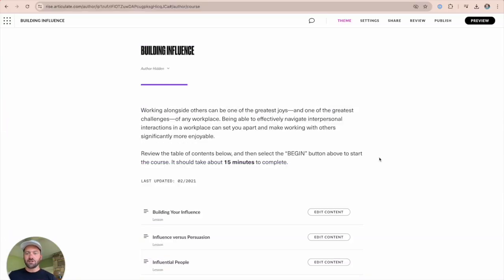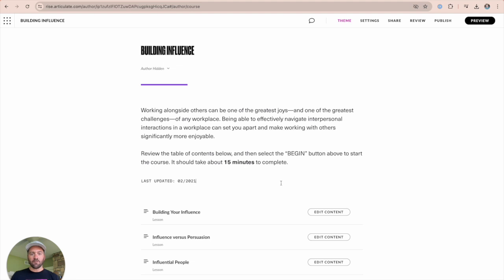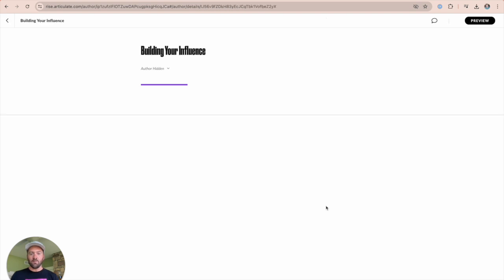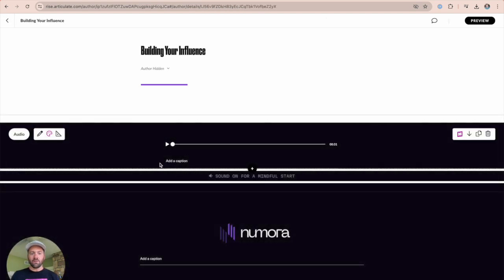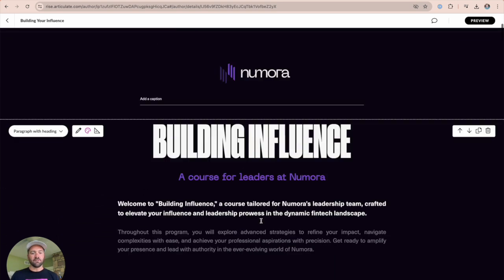I've got two courses here that I want to show off how you could use the autoplay audio to optimize your course. In this first course, we've got a building influence course that walks through all sorts of information on how you can continue to build influence in your organization. Right at the beginning, we want to set the tone with a really good zen audio file that gets the learner into a state as they're about to consume all of your content.